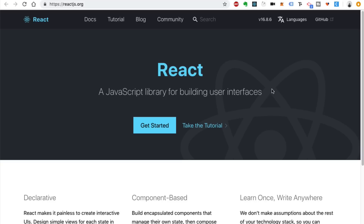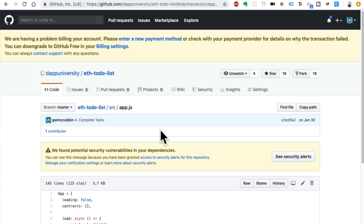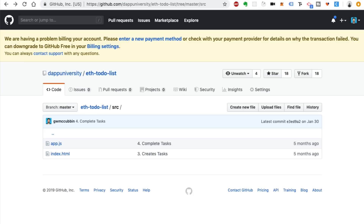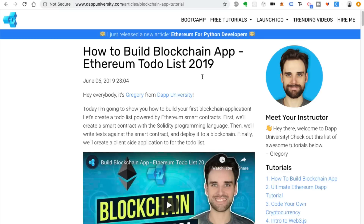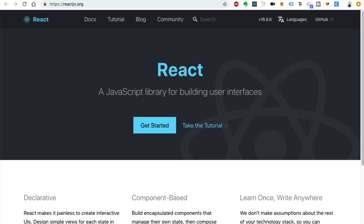So why do we need user interfaces for blockchain? A lot of the apps I teach you how to build on this channel — blockchain applications, dApps — rely on smart contracts. And you can talk to those smart contracts in a lot of different ways, but one really popular way is to connect the smart contract to a user interface.